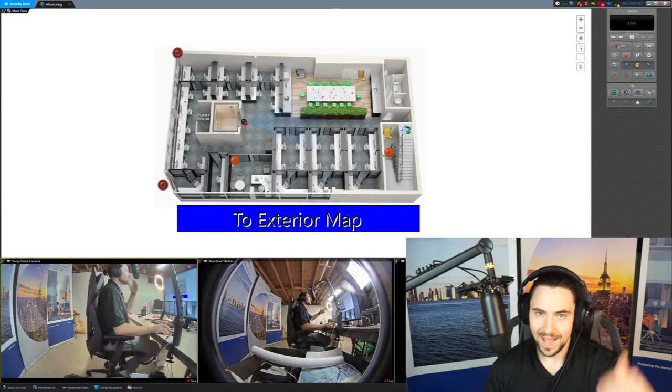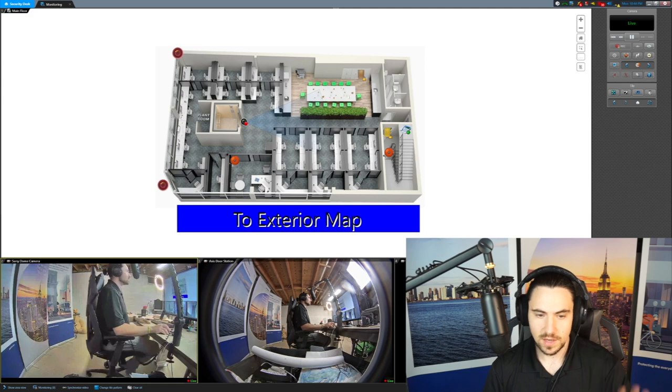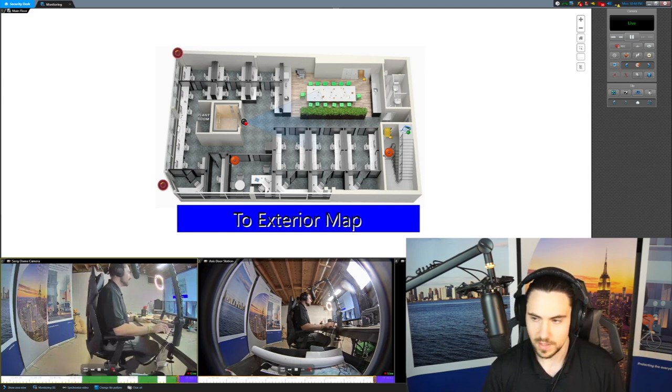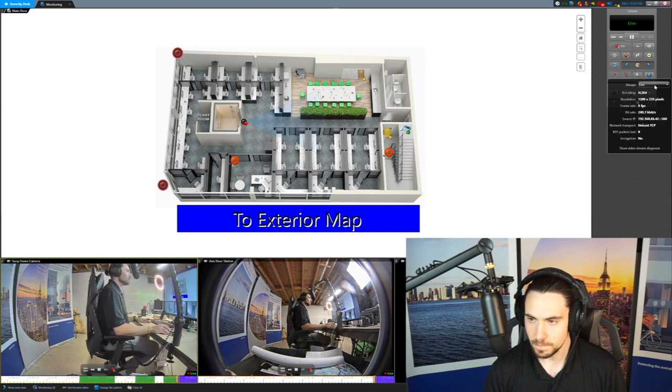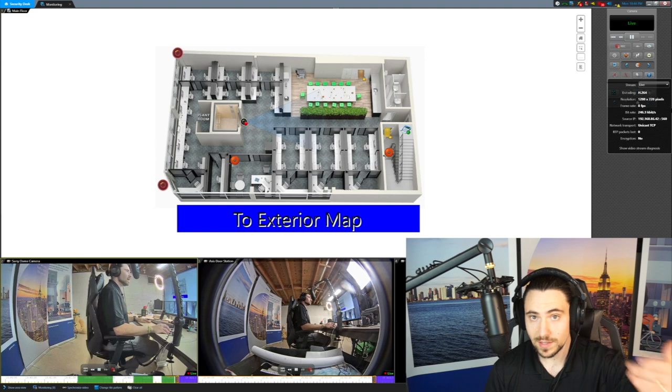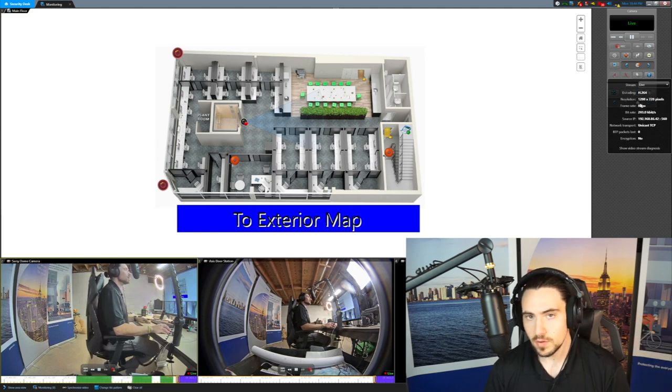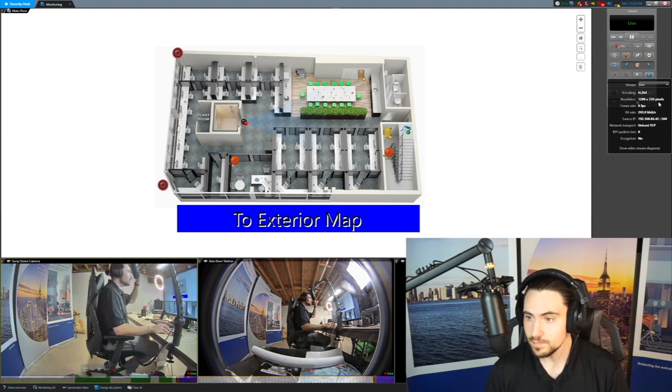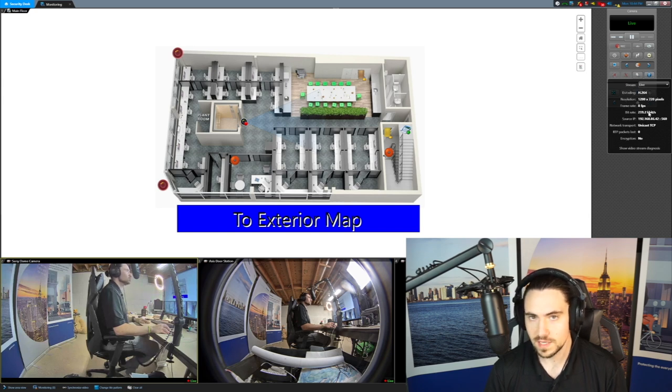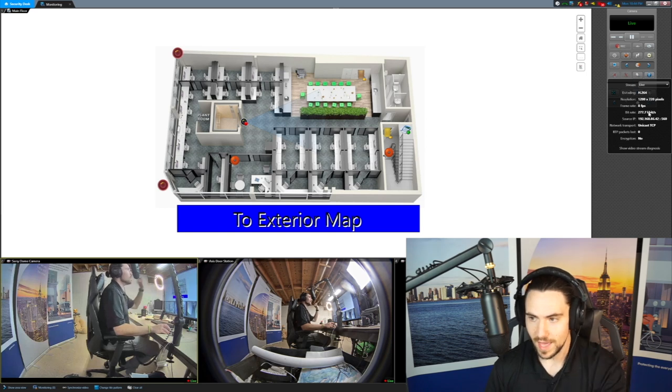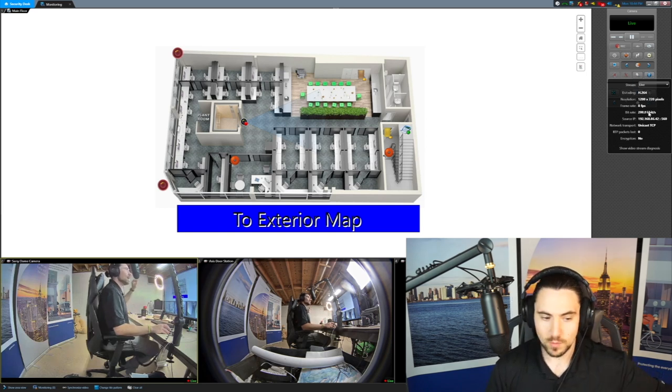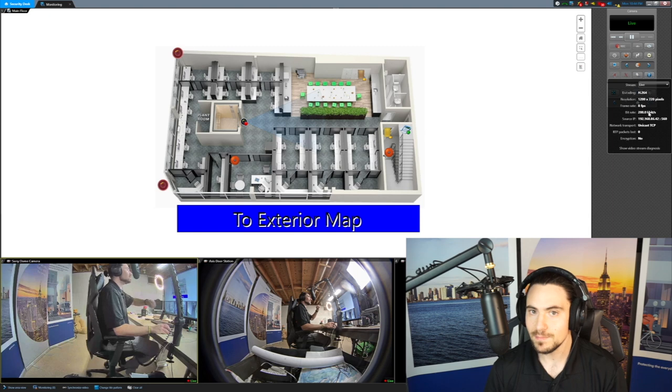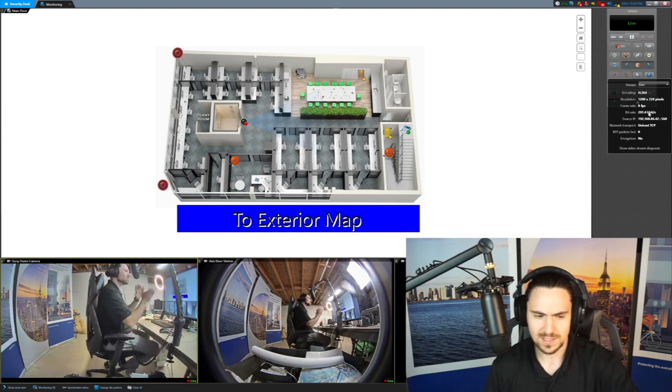So here we are back in the security desk application. And as you can see, I have my Sony dome camera loaded up here and I've selected the live stream. So you can see the camera, just like we just had it configured is now pulling the live stream, 720p, eight frames per second. It's giving me a bit rate of 250 kilobits per second. That's much better than what we were having before, which was the 1080p stream at eight megabits per second. And obviously you can tweak this.